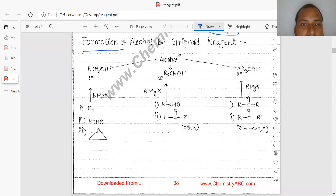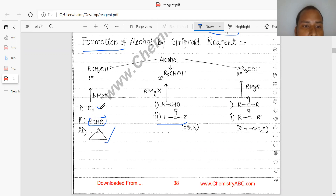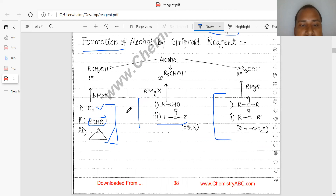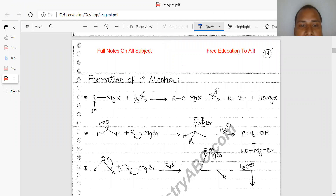Formation of alcohol by Grignard reagents: you can see R-CHO, where Z may be either OEt or X. When you carry out a reaction with the Grignard reagent it gives secondary alcohol. It gives primary alcohol when the reaction is carried out with formaldehyde, epoxide, or O2. Ketones give tertiary alcohol. The product is based on your substrate — depending on which substrate is used, your product will be determined.